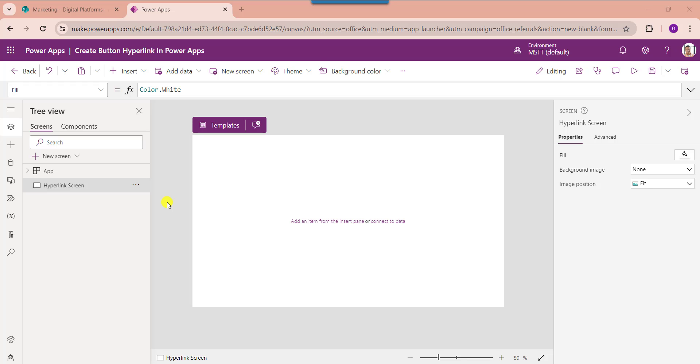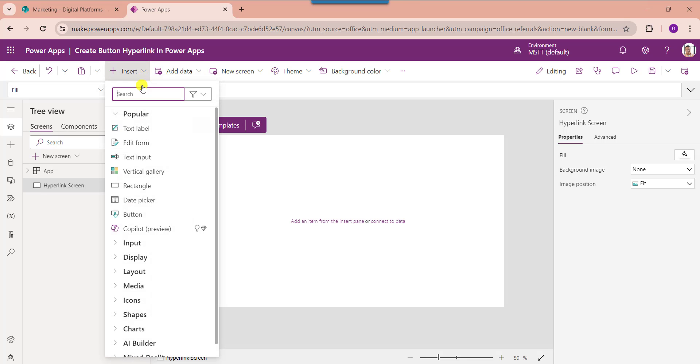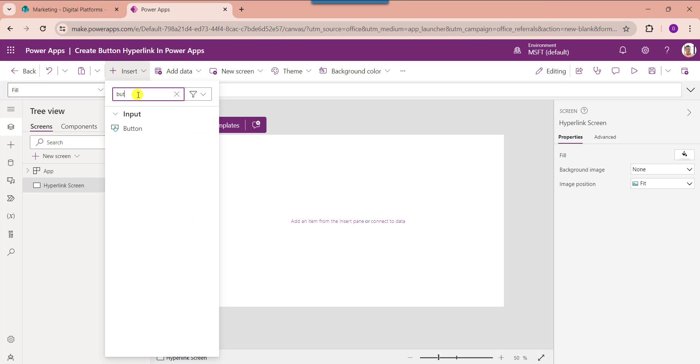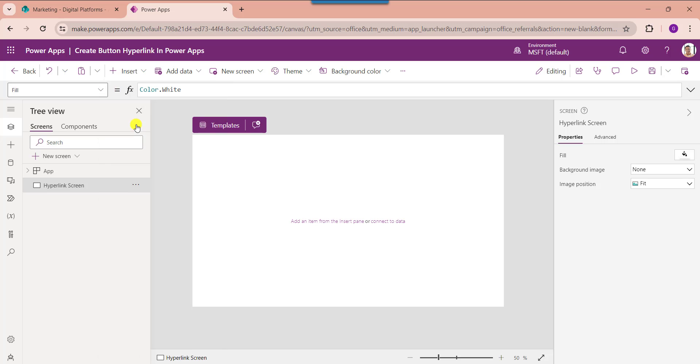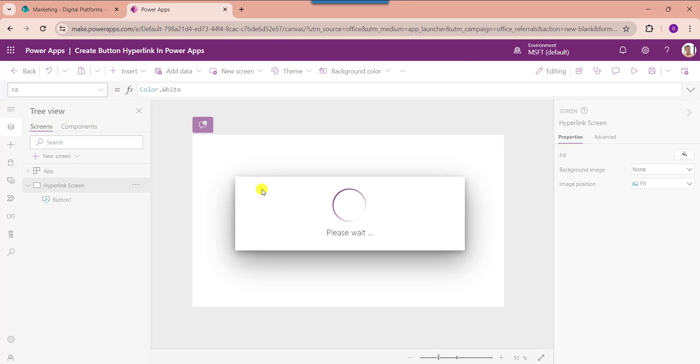Let's see how to create a button hyperlink manually. For that, expand the insert tab, here search the button and select the button control.